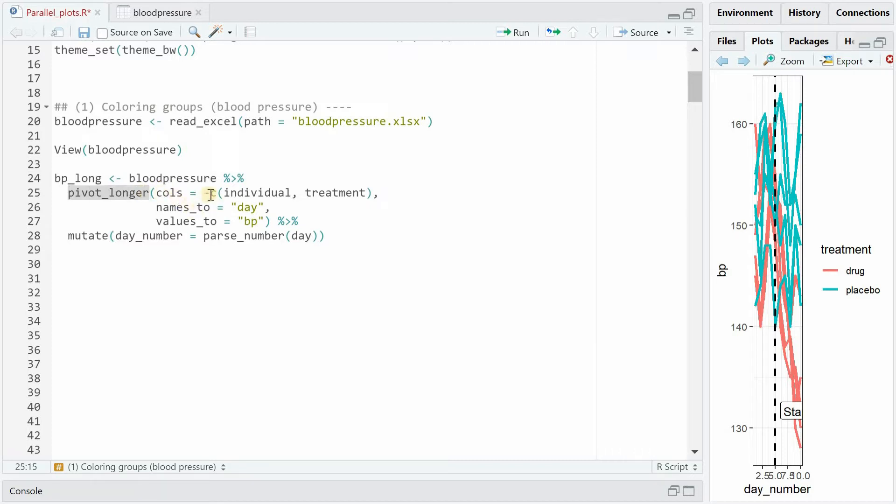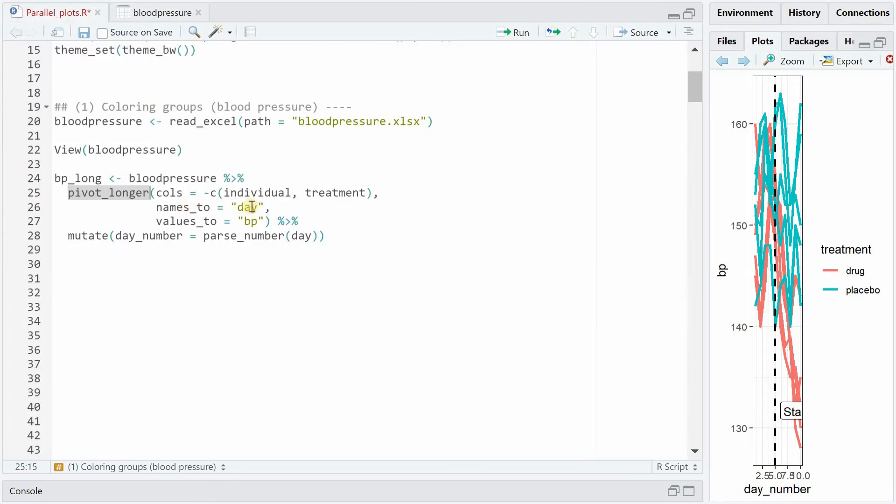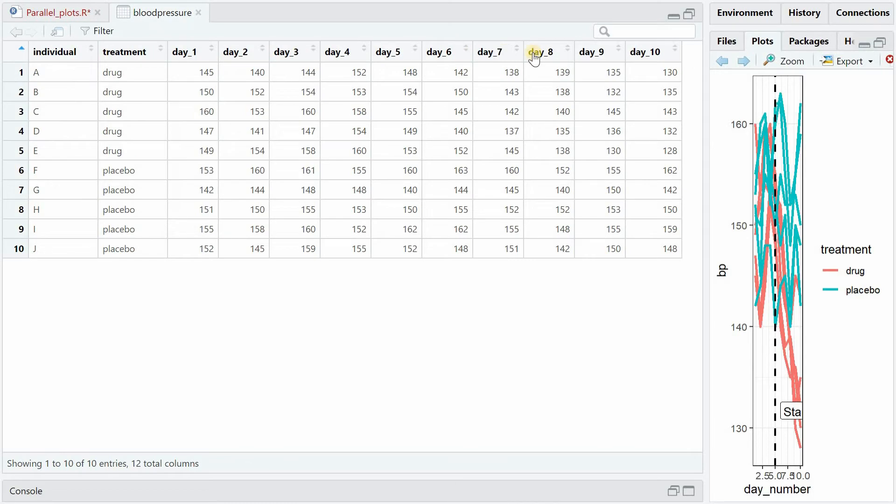And with pivot_longer you can accomplish that. In cols you can specify that the first column and the second column for individual and treatment should not be interfered with. But then all the day columns should be combined and collected and stacked under one another with a new column name being day and then the values being stored in the blood pressure column BP.